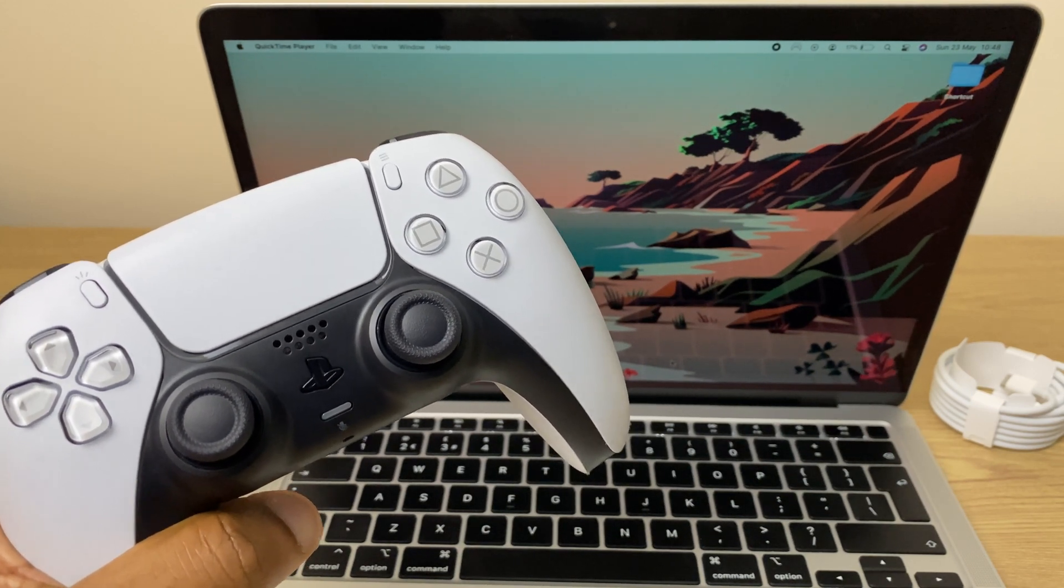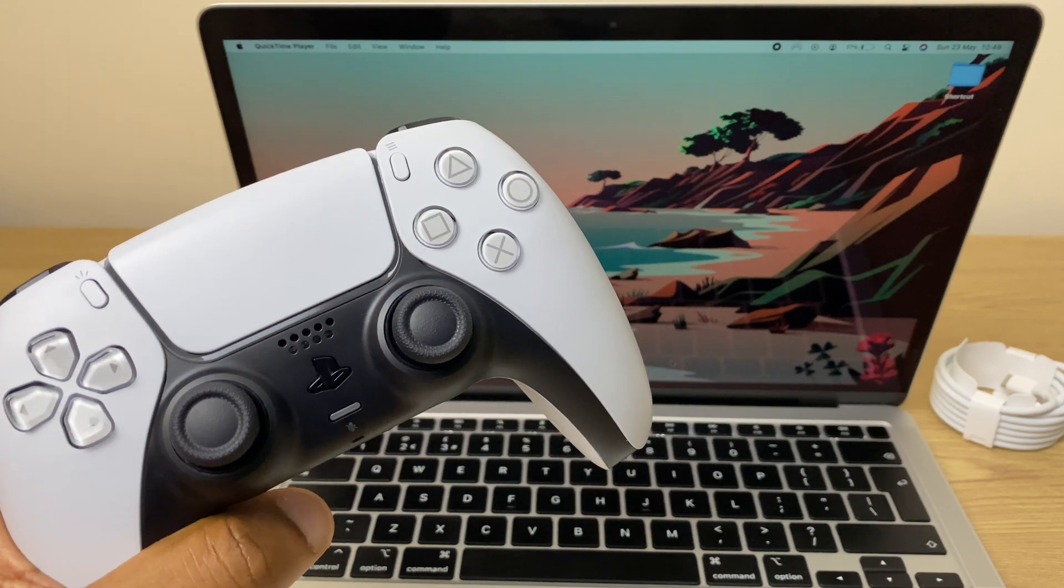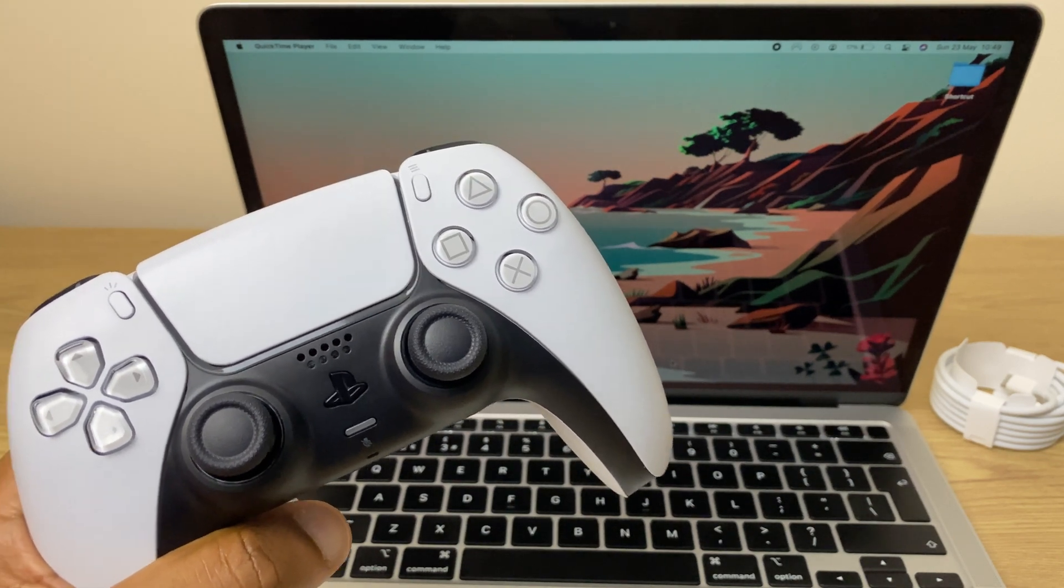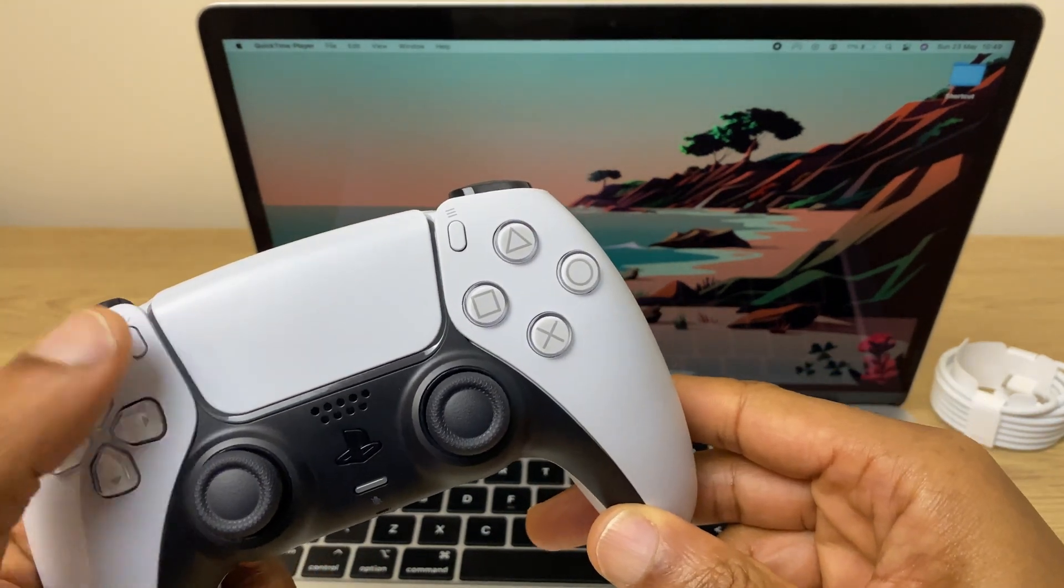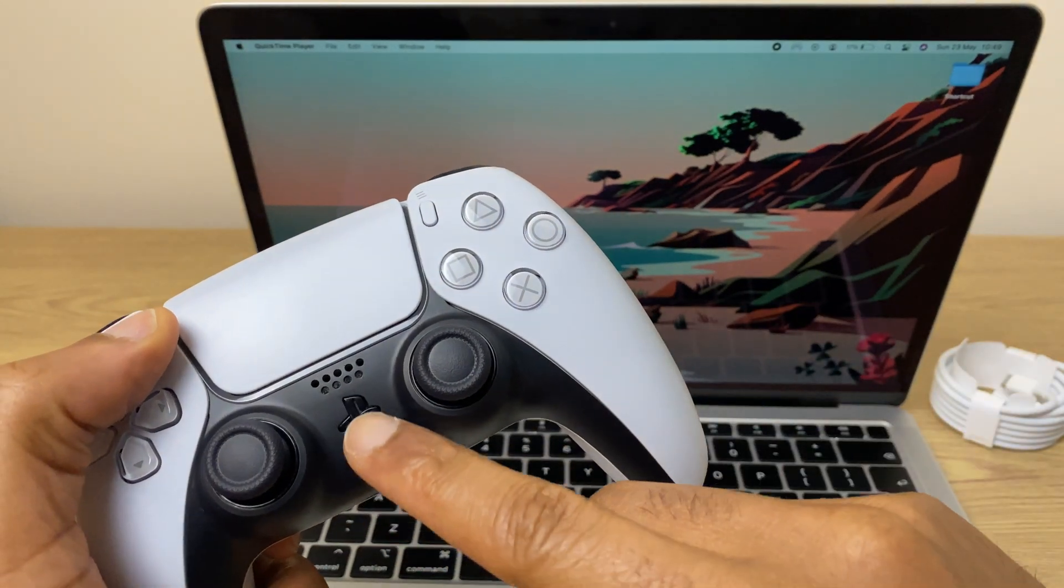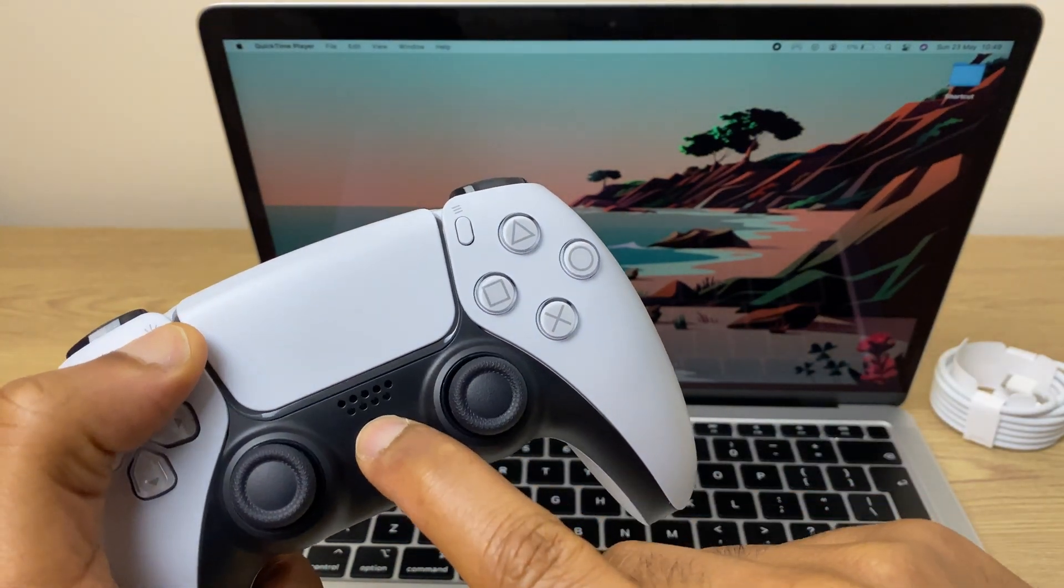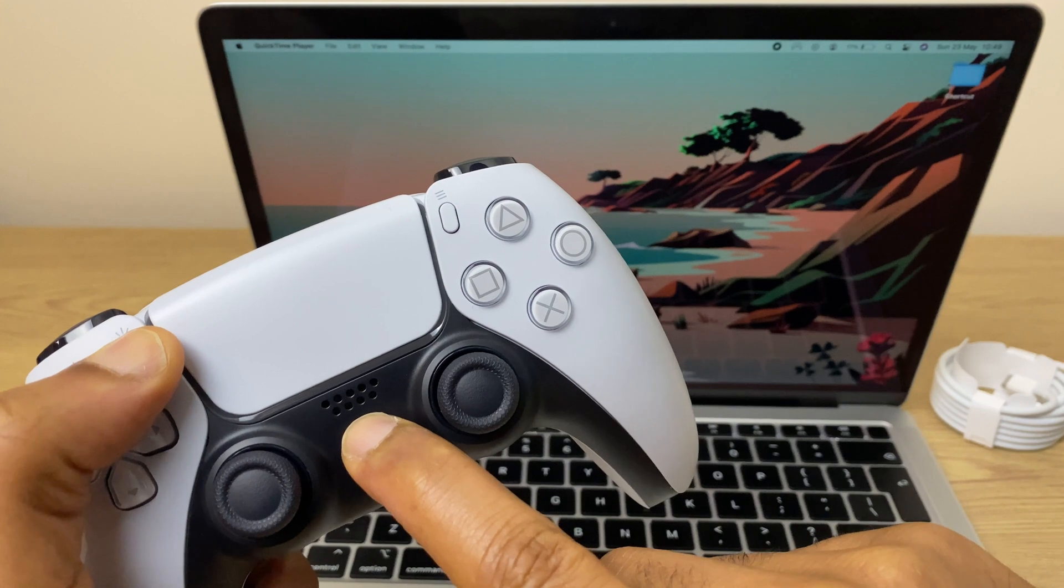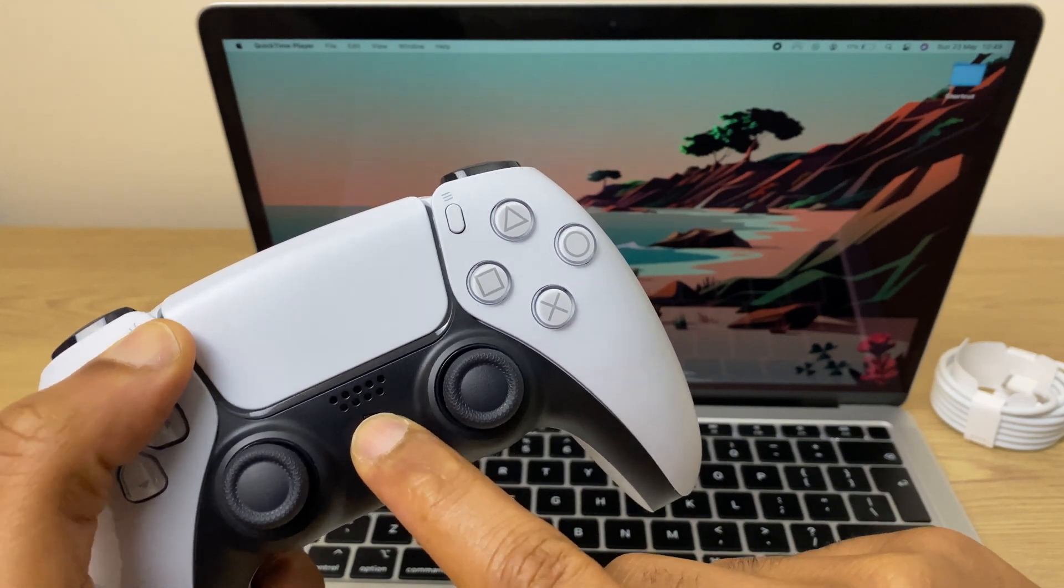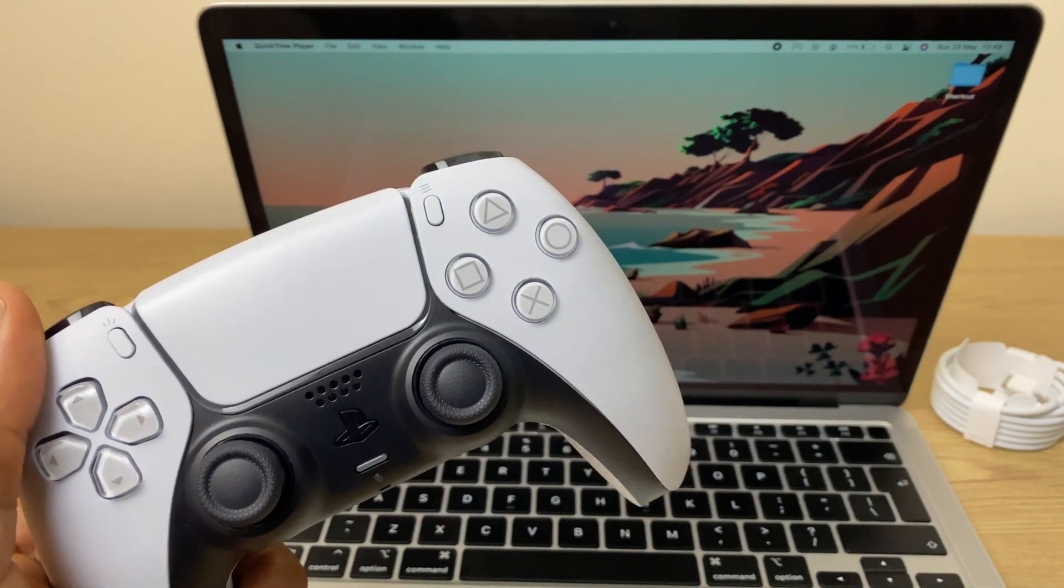We'll start by placing the PS5 controller into discoverable mode, and we do this by pressing and holding the create button just here and the power button, the PS button. Press and hold these two together and you'll eventually see a blue flickering light that lets you know it's discoverable.